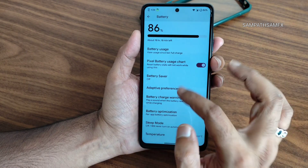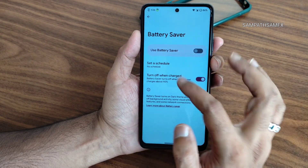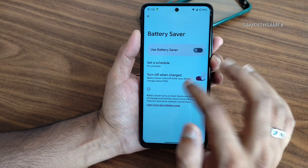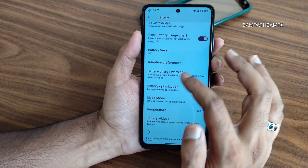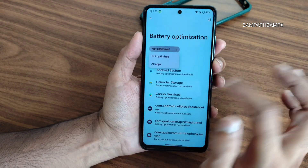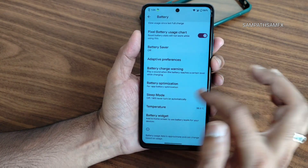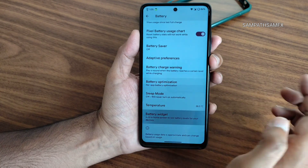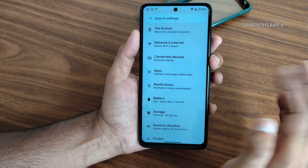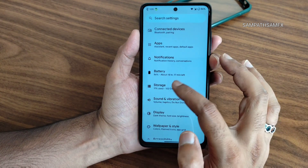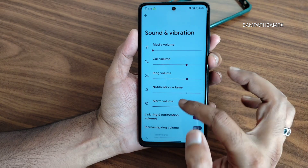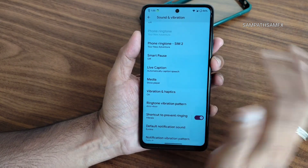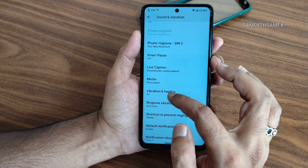Battery saver can be scheduled based on percentage. Extreme battery saver is missing here. Battery optimization can be configured per app. Sleep mode is included, and you can view the battery temperature and add a battery widget directly to the home screen.